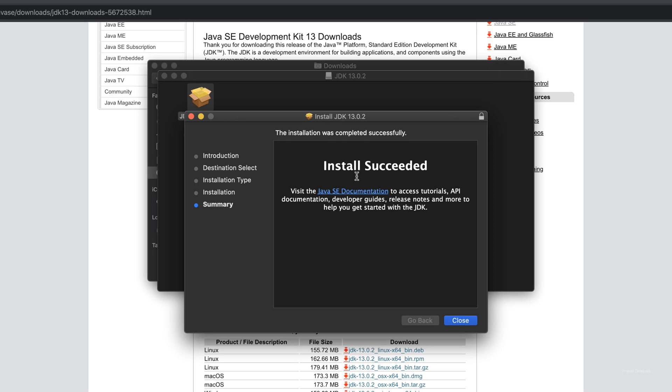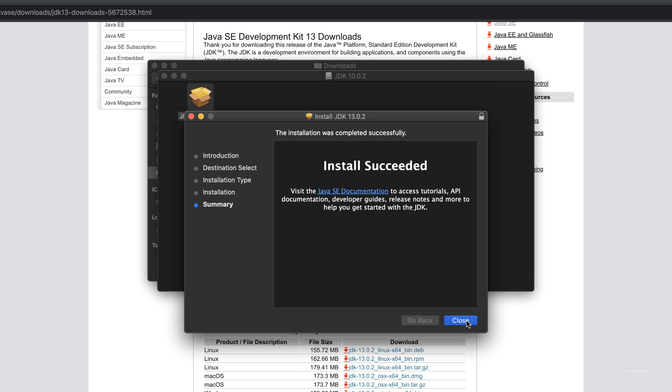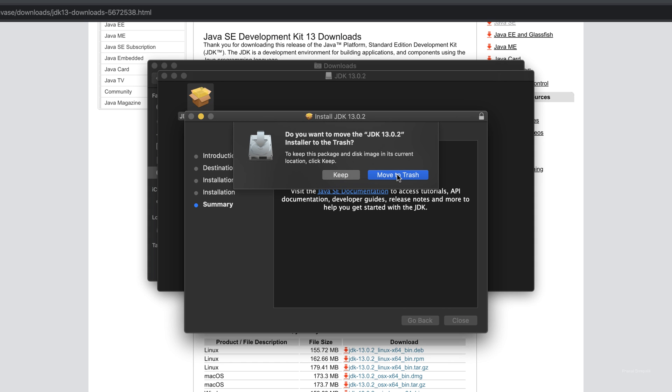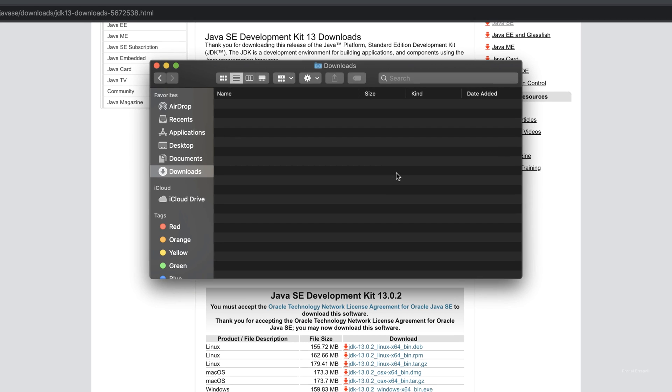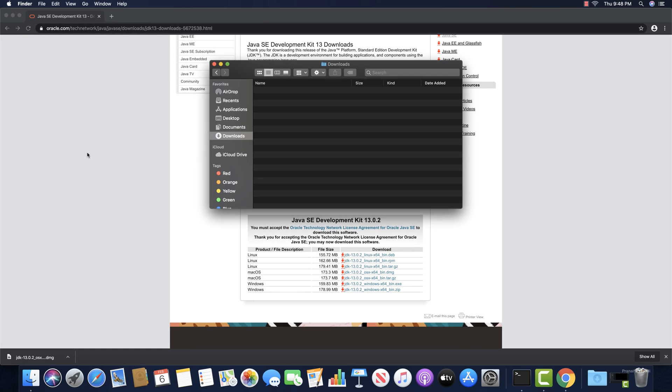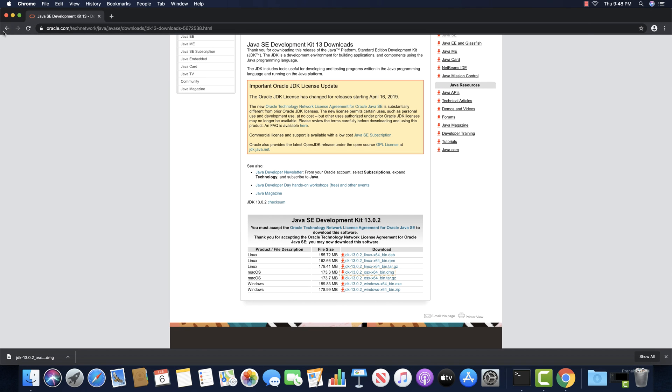Java is successfully installed on your system. So you can move the installer to trash and quit.